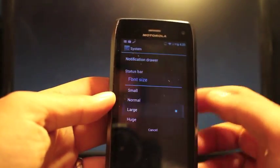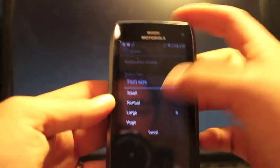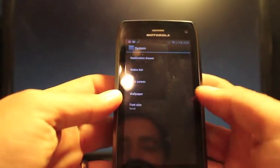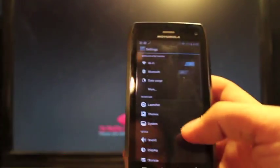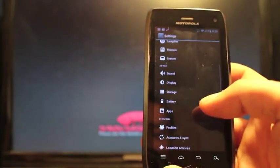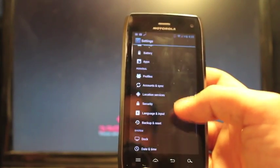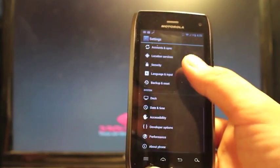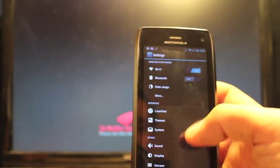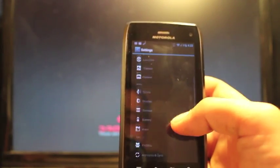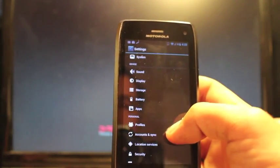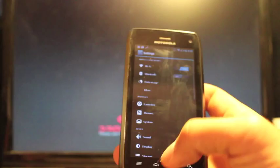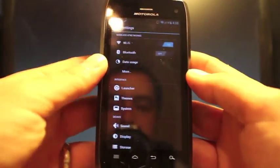And like I said, not a ton of customizations here, but enough to play around with. The most of what you're going to get out of this is ice cream sandwich. You're going to get some performance enhancements, as well as just having ice cream sandwich on your phone.